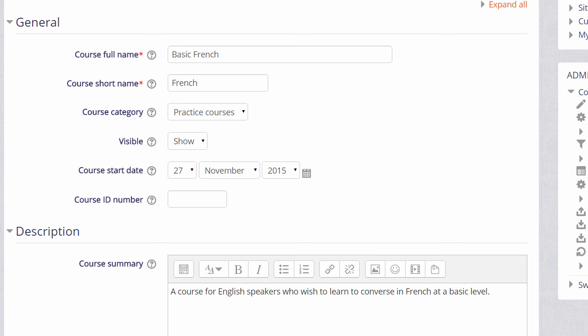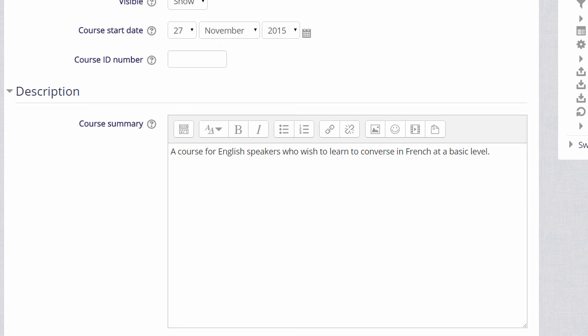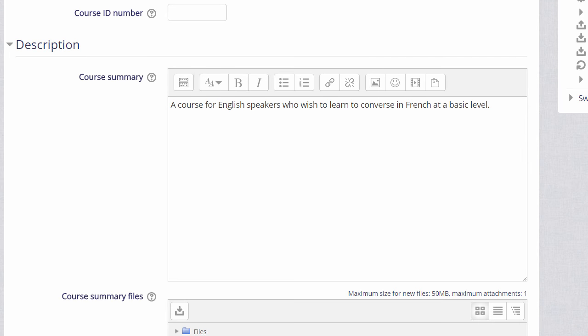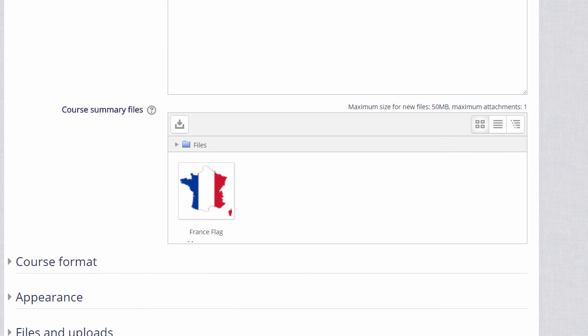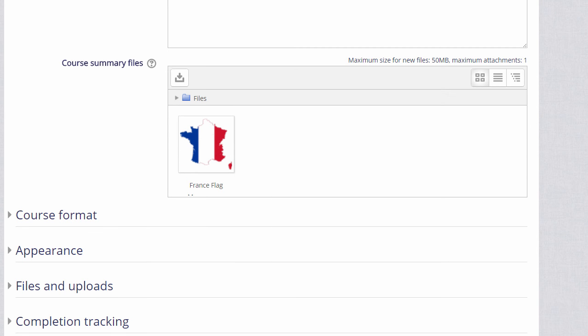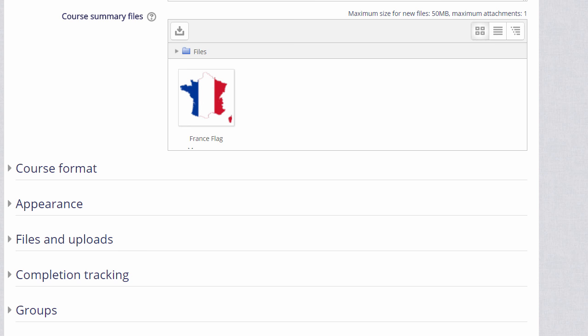You can also add a description of your course for students who aren't yet enrolled, and if you wish, you can upload a file, for example, an image, or some information about your course.